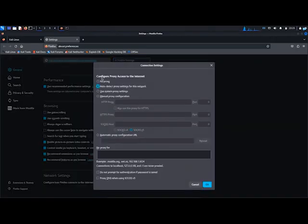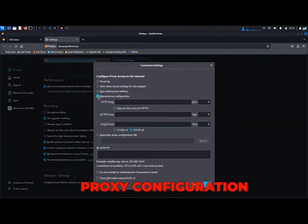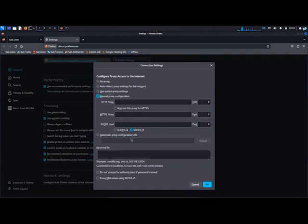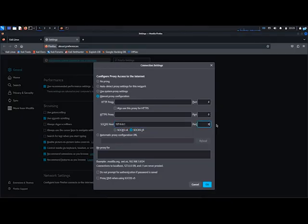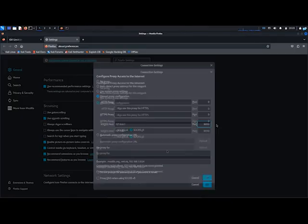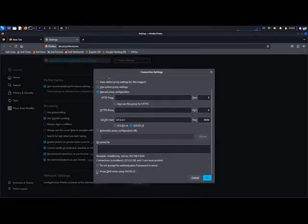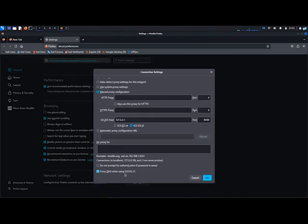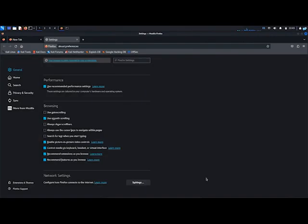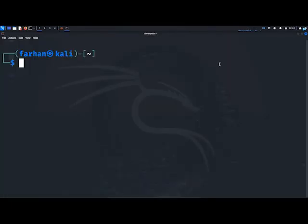In the Connection Settings, choose Manual Proxy Configuration. Keep SOCKS 5 selected and under the SOCKS host, type 127.0.0.1 and in the port type 9050. Scroll down and checkmark the box Proxy DNS when using SOCKS 5. Checkmarking this box will avoid leaking your DNS information. Then click on OK and we are done configuring our browser.